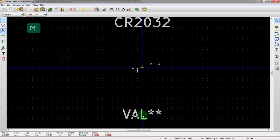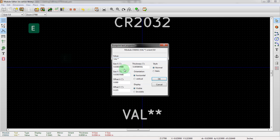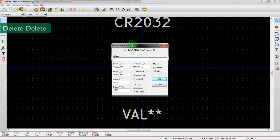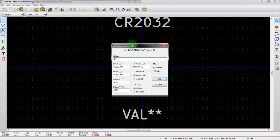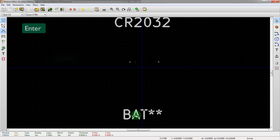So we're going to go new module. We'll call this CR2032, even though that has its own footprint name. We'll move the reference around. Move the value around. We'll change the name of the footprint. So each footprint will increment from one onwards. So we'll call that BAT instead of val.